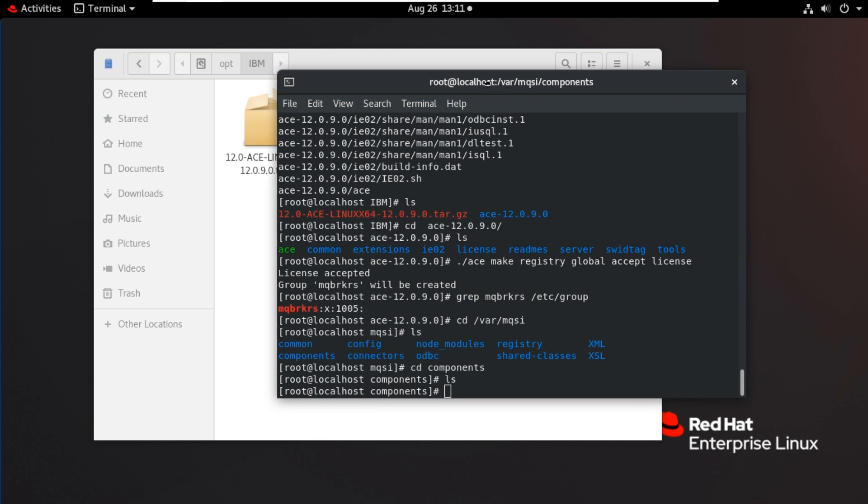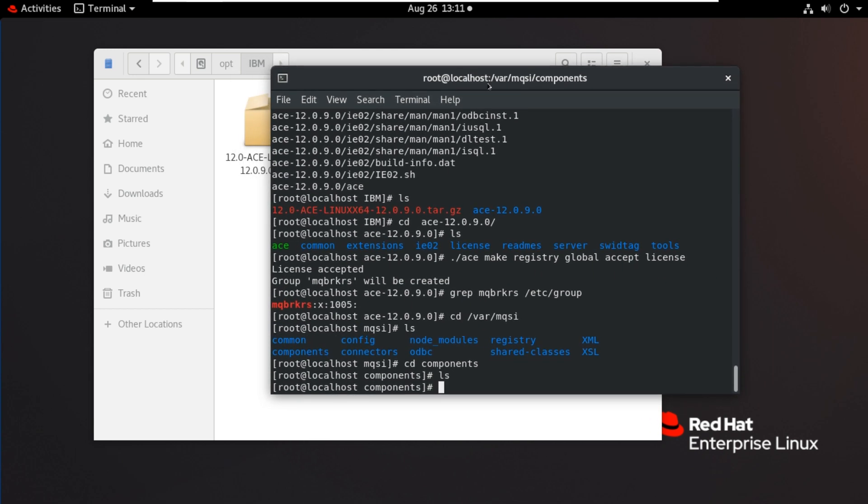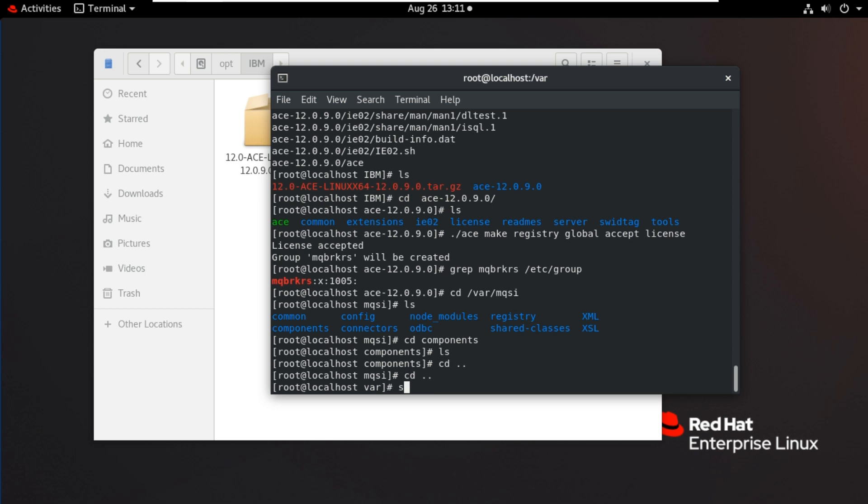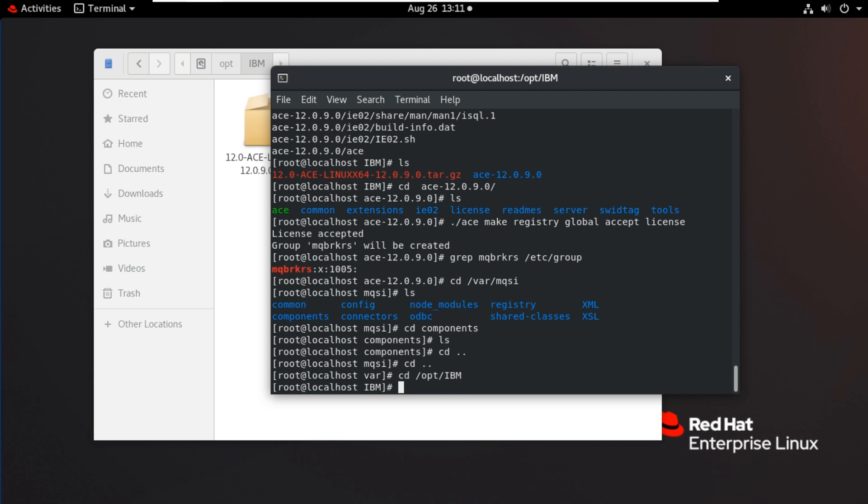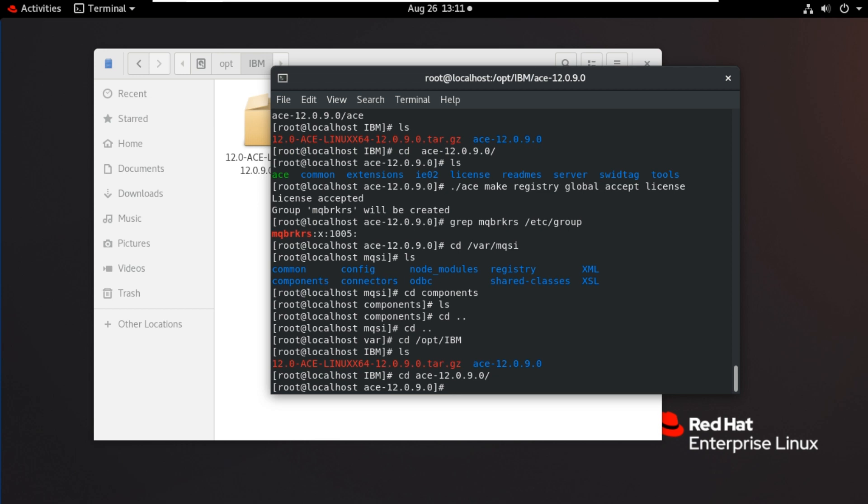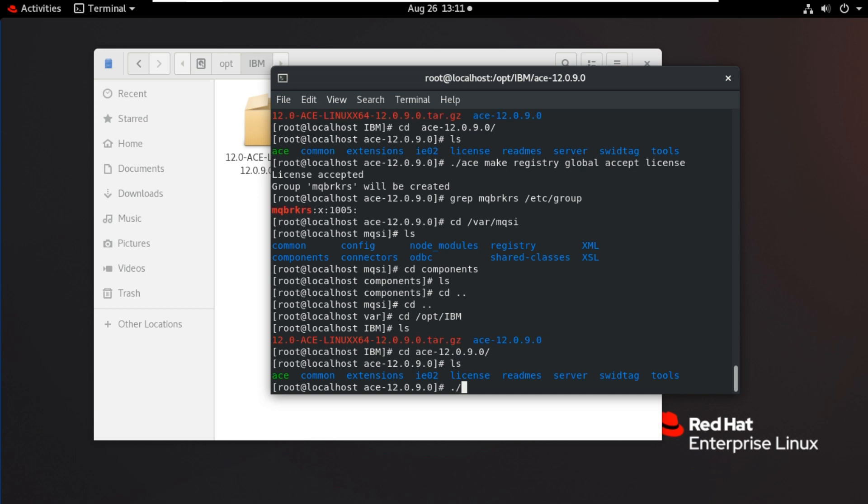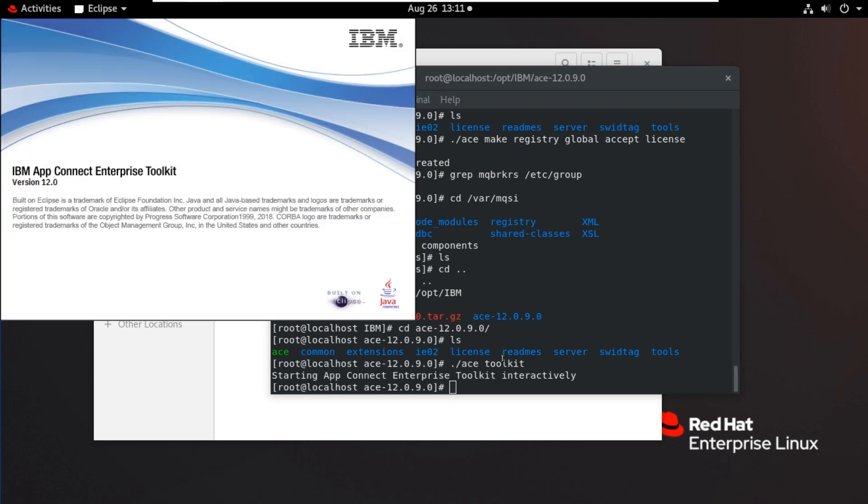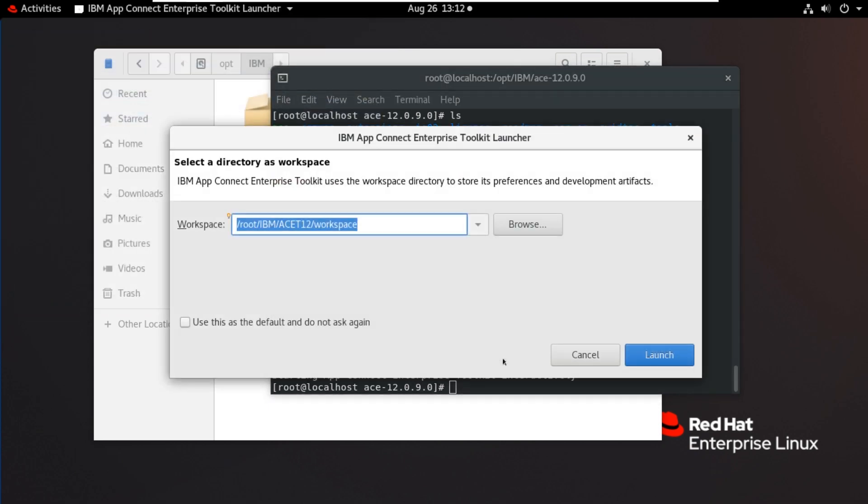Now we will start the toolkit. I will go back to the installation location. cd /opt/IBM ls. Go inside ace. Now open the toolkit. ./ace toolkit. So opening the toolkit now. It's taking this workspace root /IBM/ist12. Then the workspace. I will keep as it is, launch.